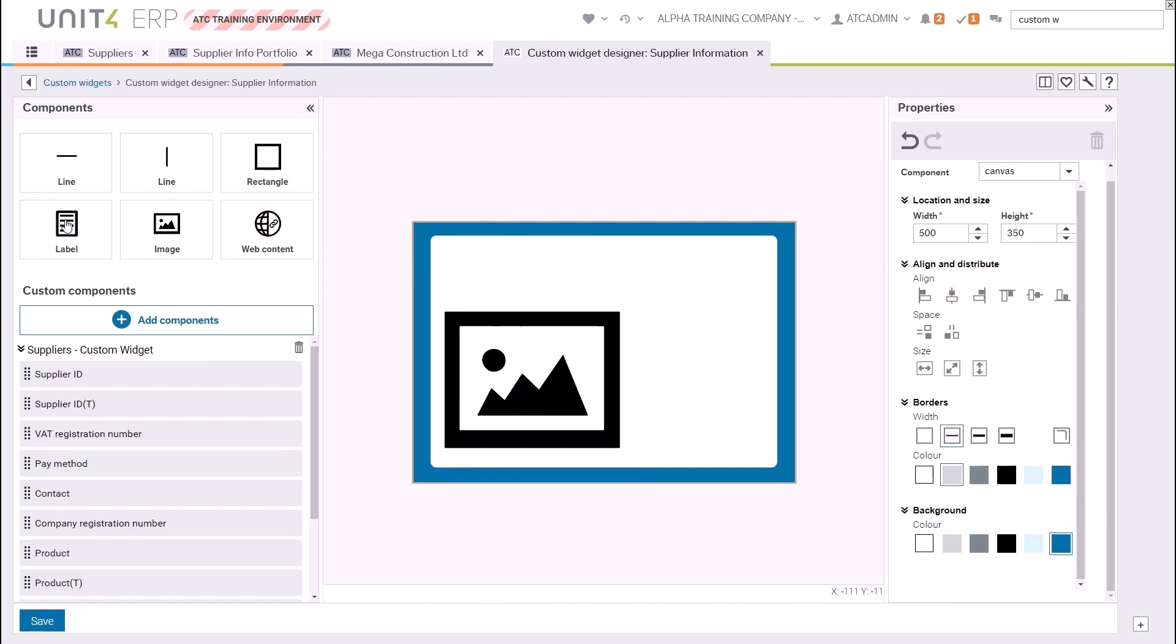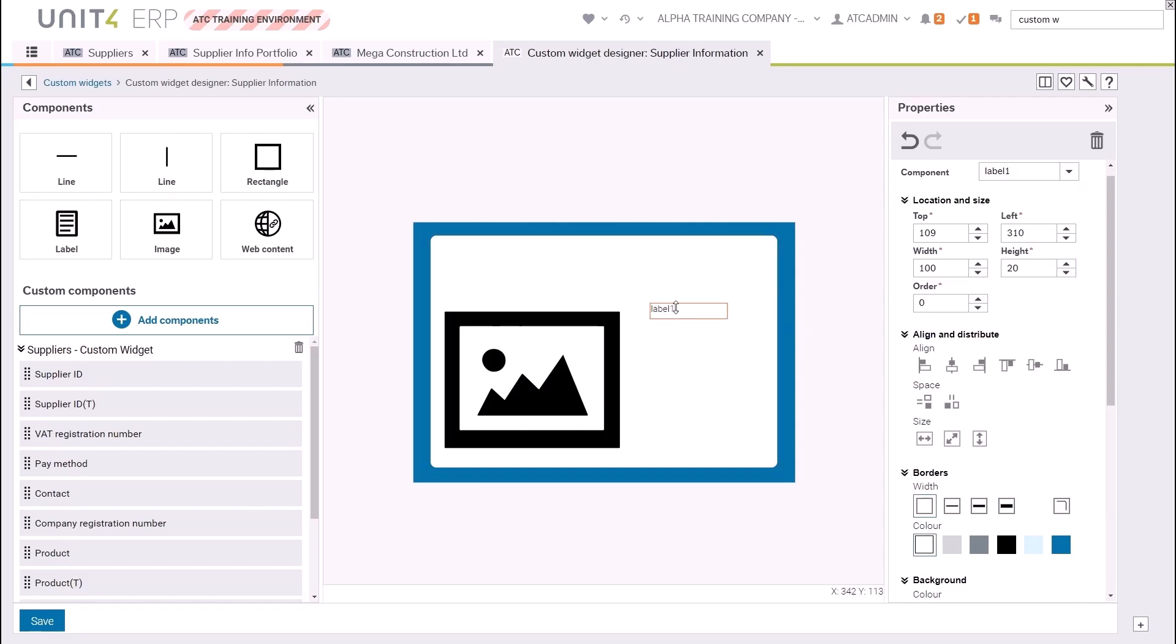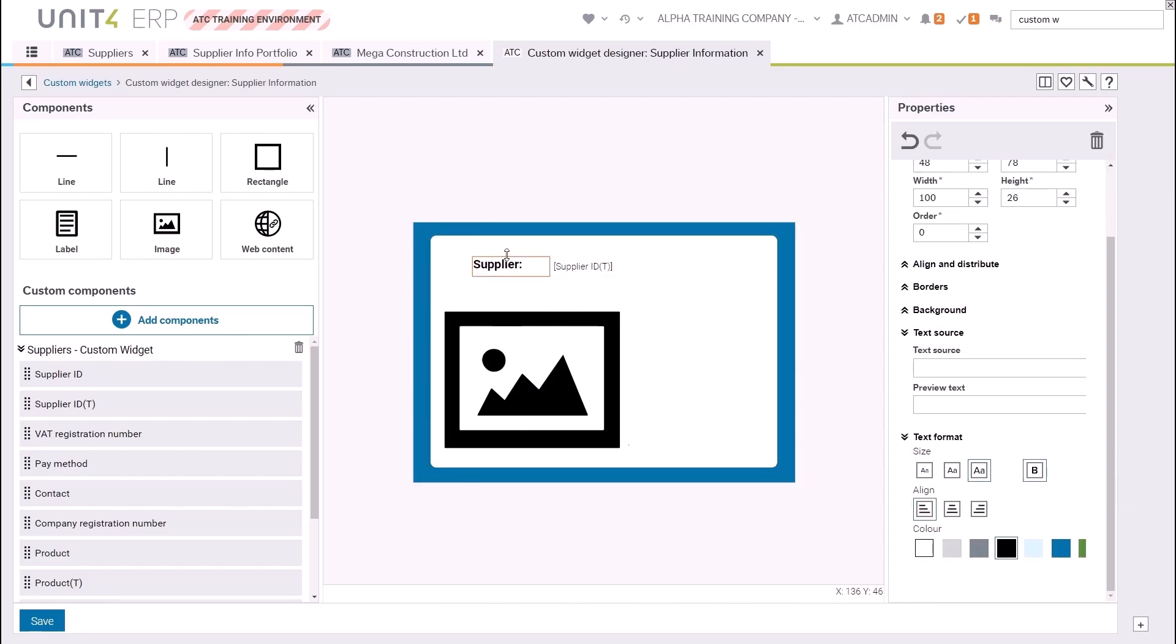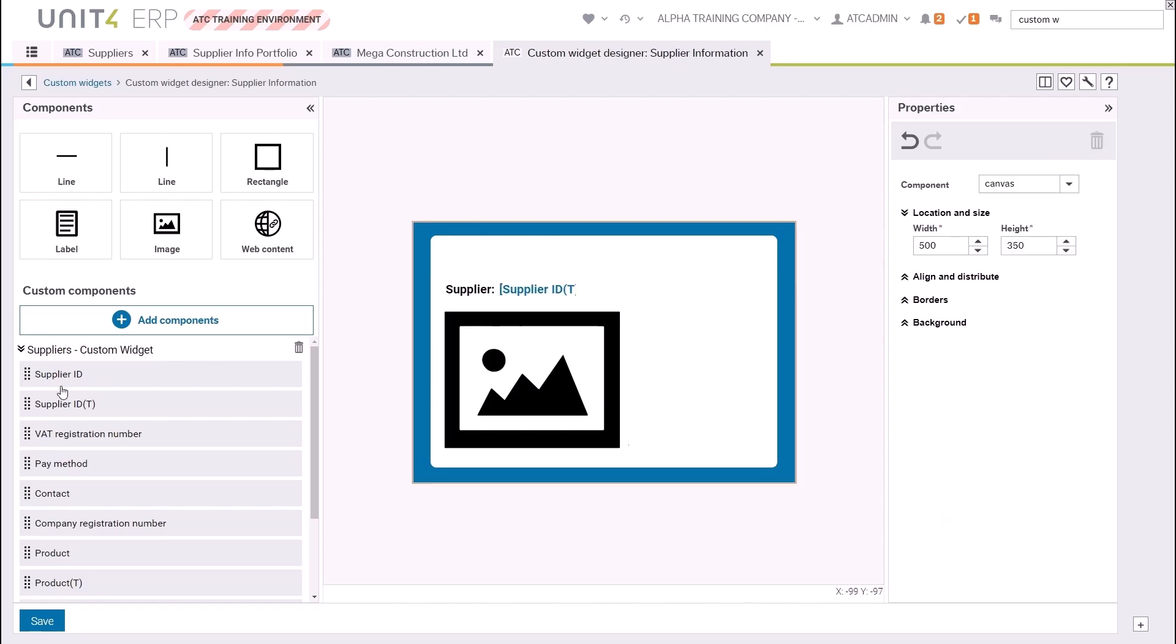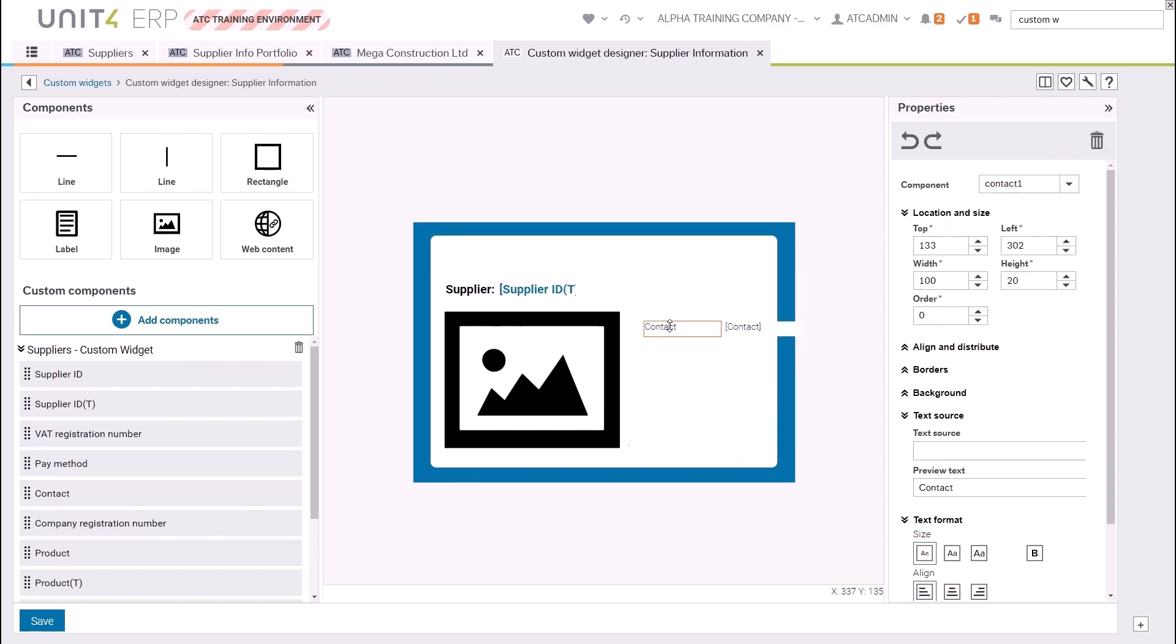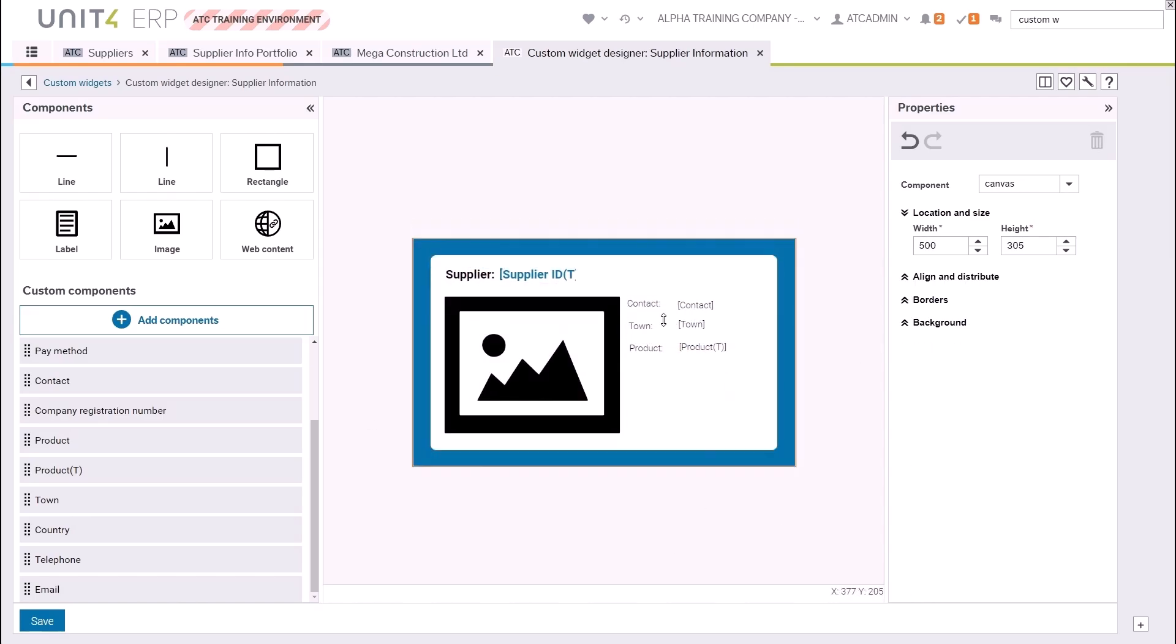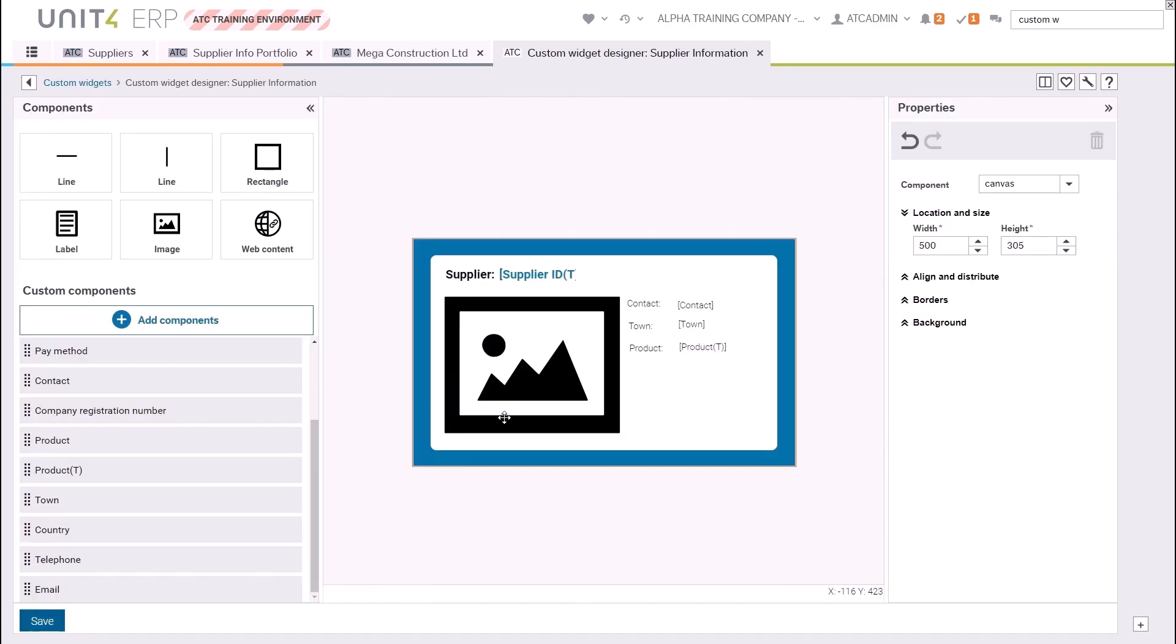If you wish to add some static text such as a header, then drag the label component to the canvas, change the text, and make it the style you wish using the properties on the right. In the same way you can add any of the custom components to your canvas. Simply drag one onto the canvas and you will see a label and the value. Move them into position and change the style using the properties on the right. Remember to save frequently as there is no undo, and if your screen crashes while you're designing your widget, the changes since your last save will be gone.